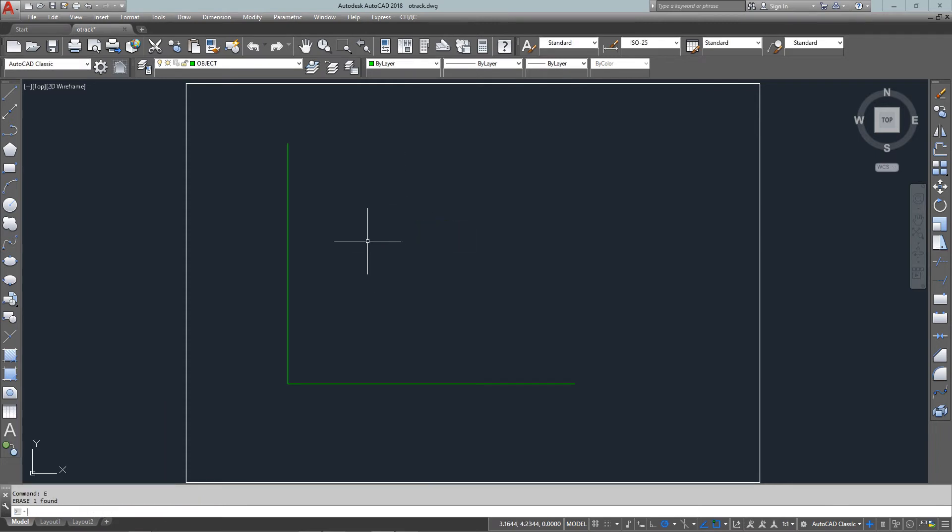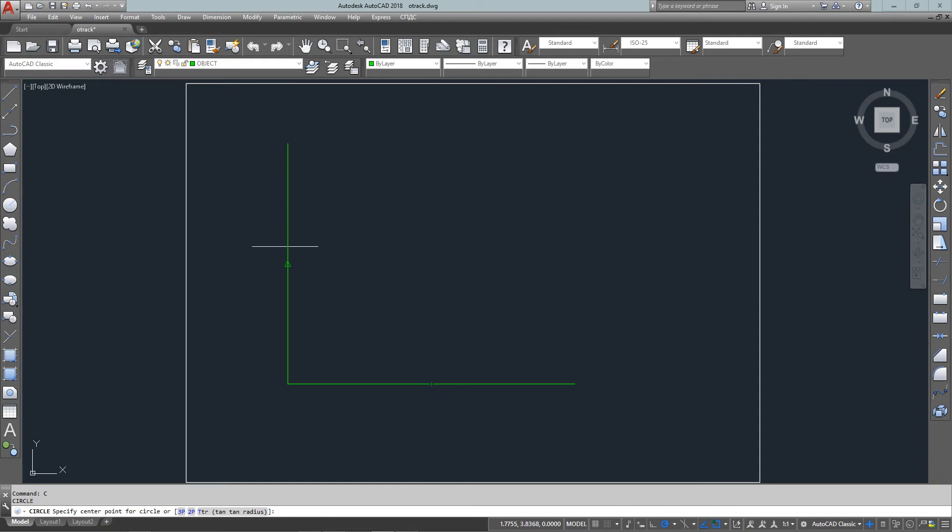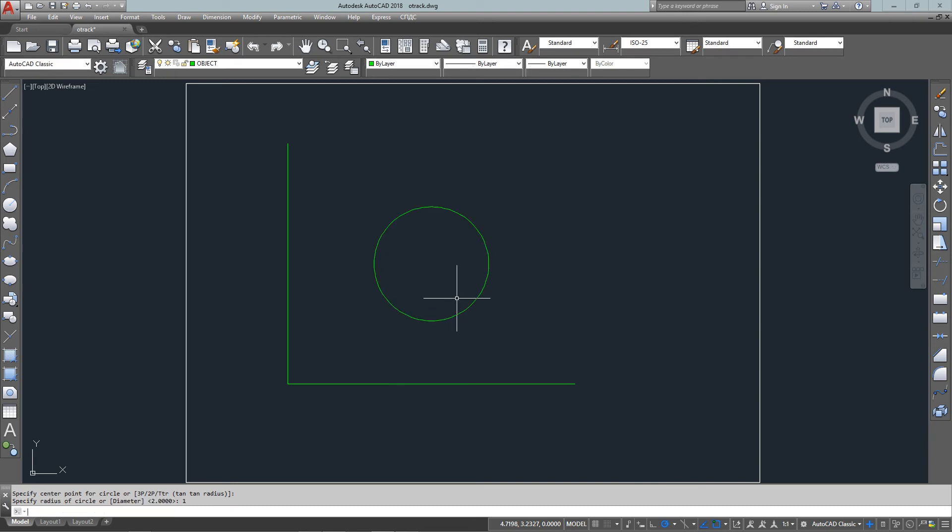So just to review, if I want my circle based off the midpoint of these two, I just hover over each midpoint and have to be in line pretty much, and then bring it out, enter my radius and I'm good to go.